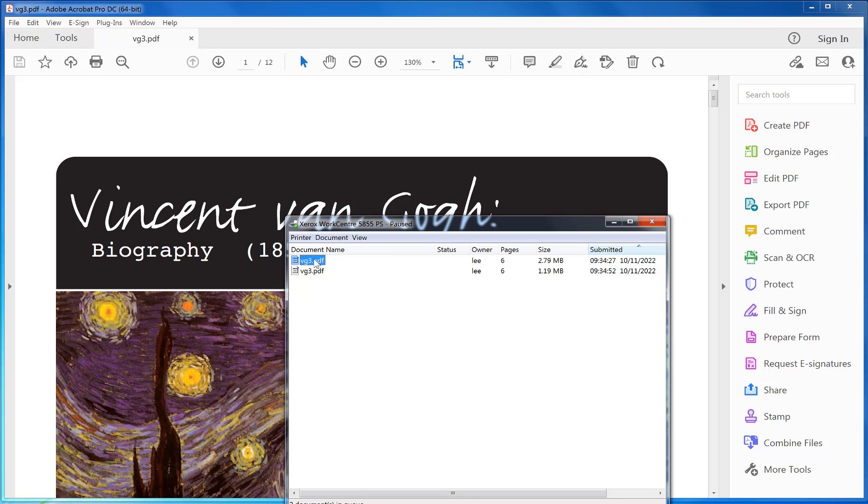That the first file is the odd pages, and the second file is the even pages which are on the other side.